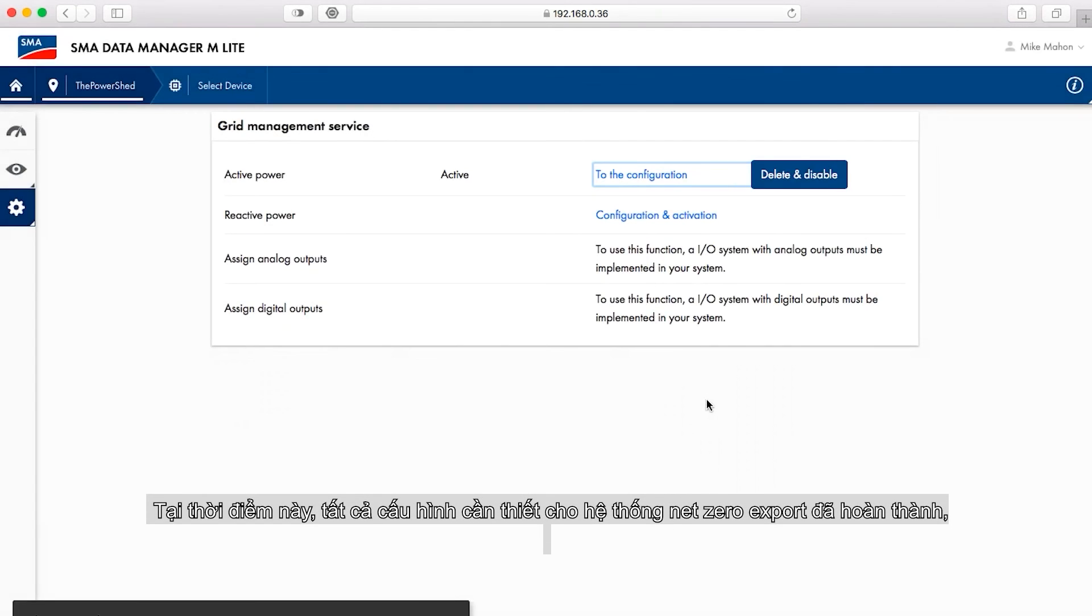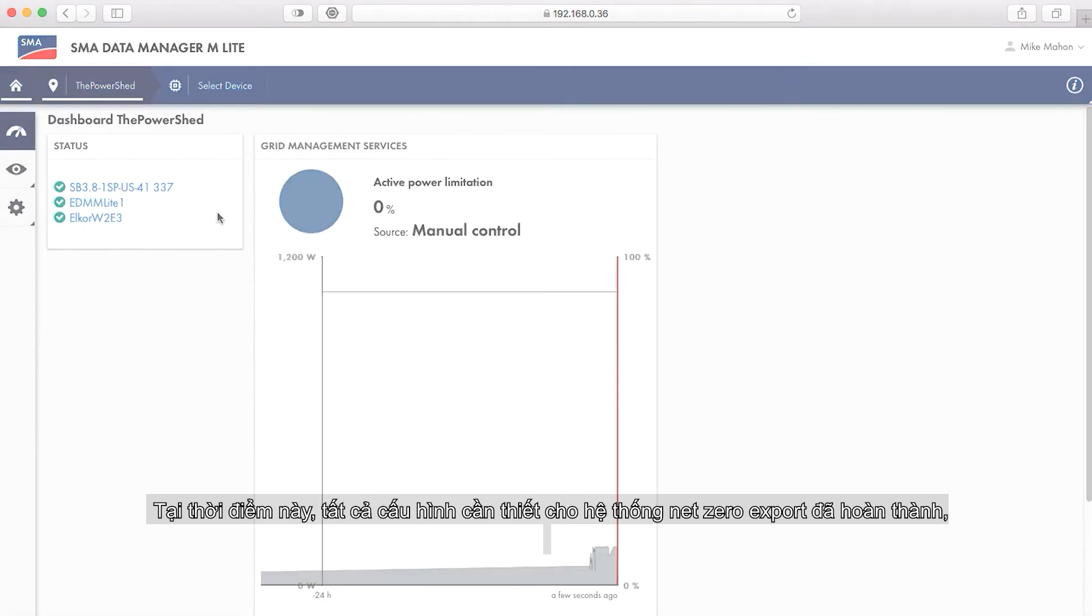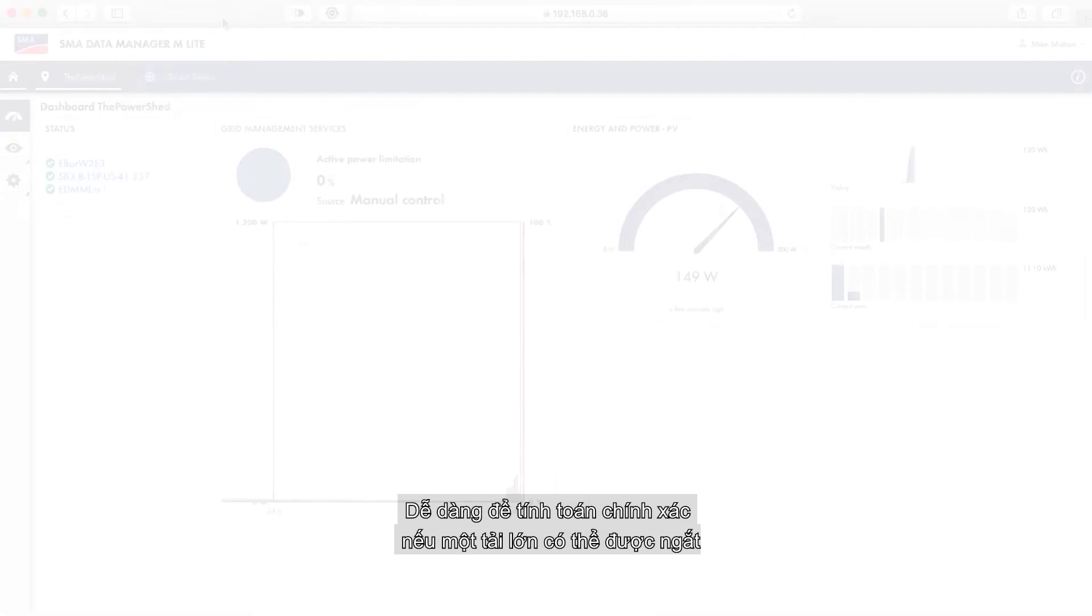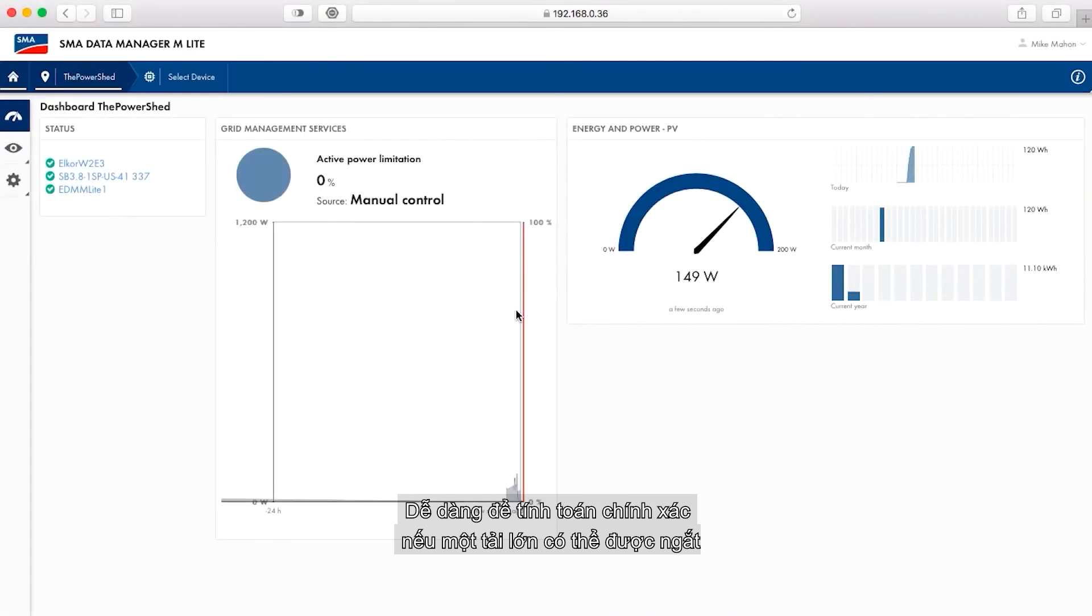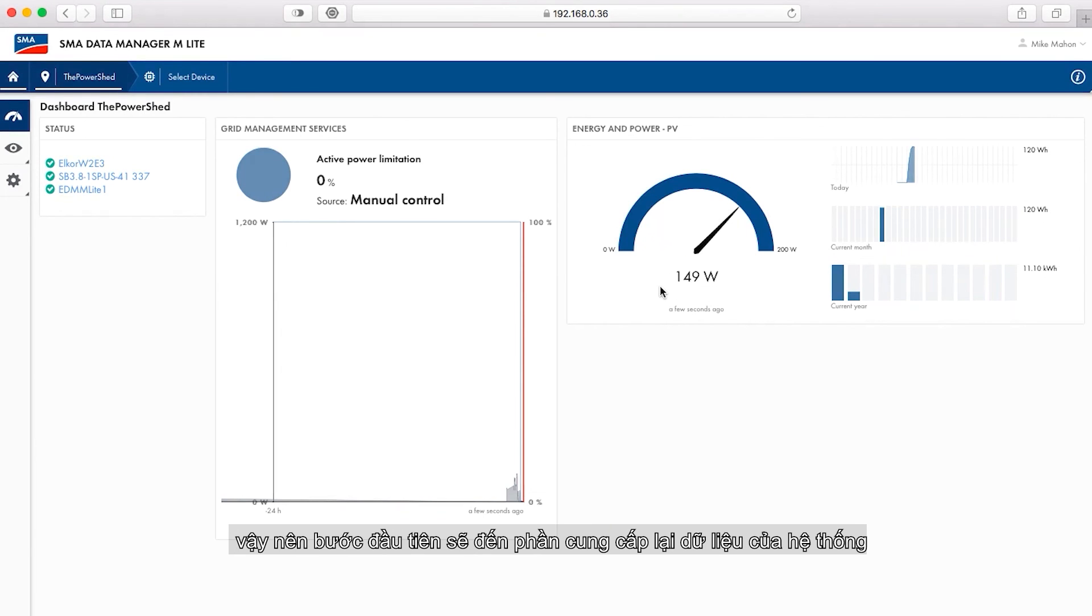At this point, all needed configuration for net zero export has been done. It is easiest to verify the correct operation if a large load can be shut off so that the system begins to backfeed.